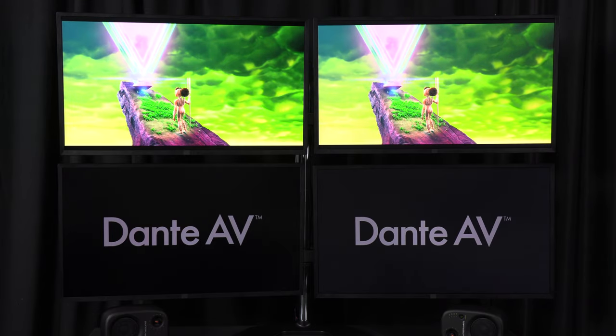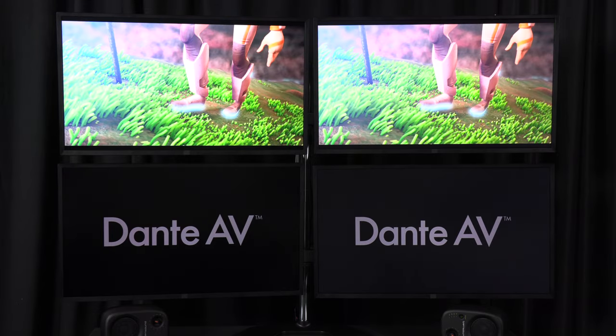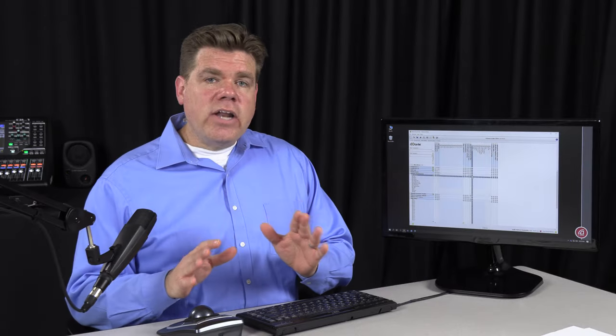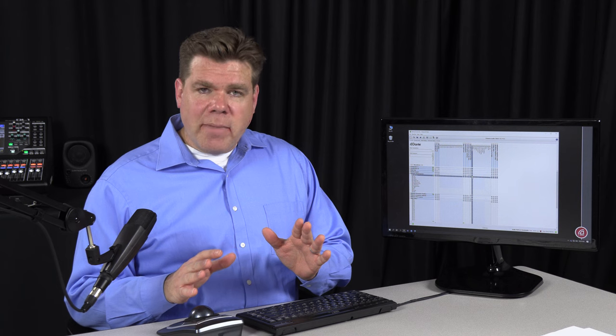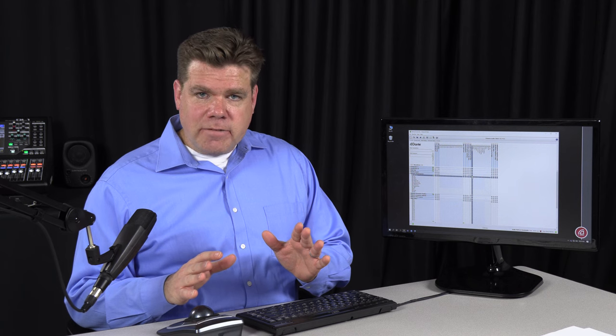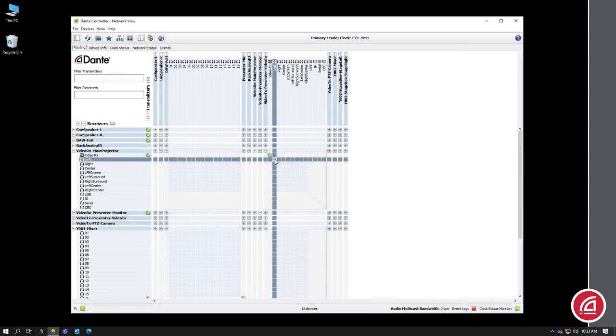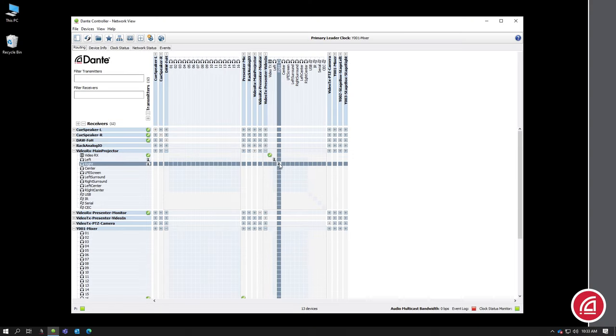Now when I did that, I only routed the video signal. The audio did not automatically tag along. Now if I wanted the audio there, I could click at those intersections as well to create those subscriptions.